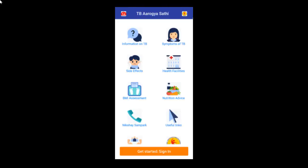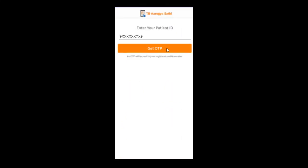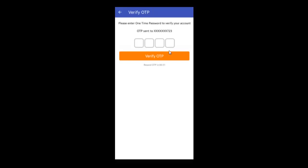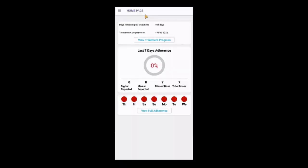In order to add or edit bank details, the user first has to login to the TB Arogyasathi app using their NICSHARE ID. Once you have logged in, click on the menu icon on the top left corner and then select DBT details.